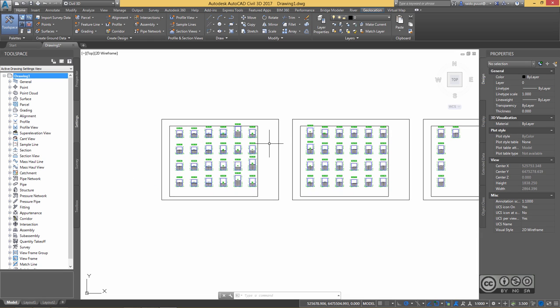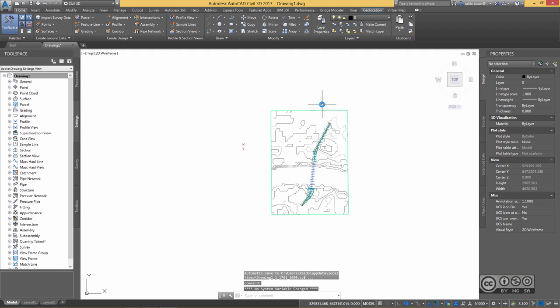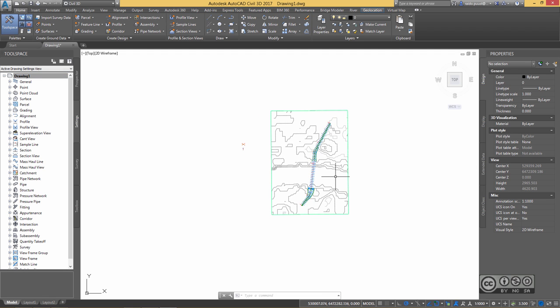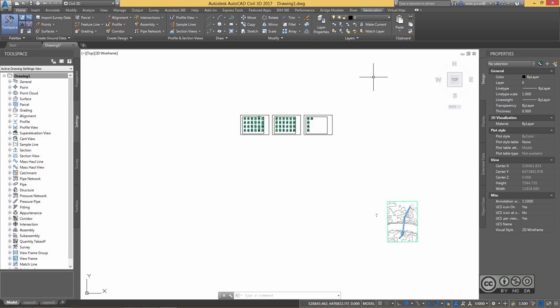To summarize: in this video we started from an InfraWorks 360 model, continued in Civil 3D using the imported alignment and profile to create a corridor model, divided that corridor into regions, used Bridge Modeler tools to place a true bridge, and finally included the bridge components in section views. Try it yourself!